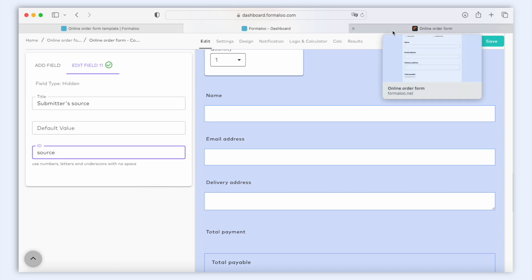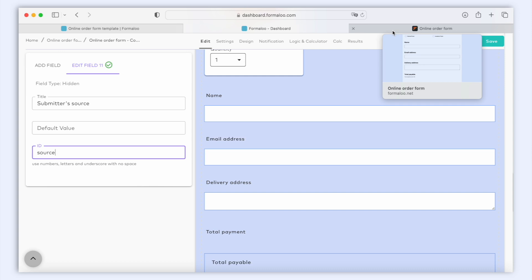Now for the second way, Formalu has a Referred Address field in the form's responses that shows where the user submitted the form. This way, if you embedded your form in different web pages and shared it on social media, this field will show you the data.